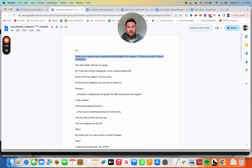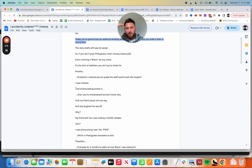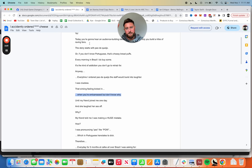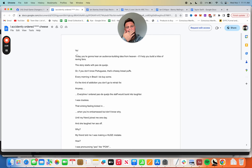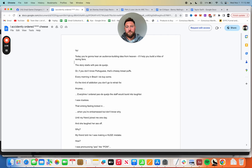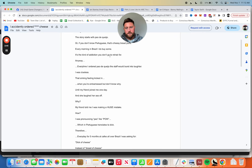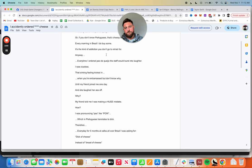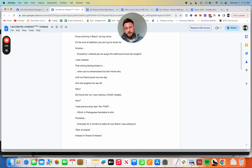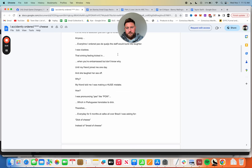The story is good, so this is almost not a great opening line for how good the rest of the story is. I would actually open the story with 'ever been embarrassed but don't know why' and just open the story with this. The story starts with pão de queijo - if you don't know Portuguese, it's cheesy bread puffs. Every morning in Brazil I buy some. It's the kind of addiction you don't go to rehab for. Great little personality driven line, funny little piece there.